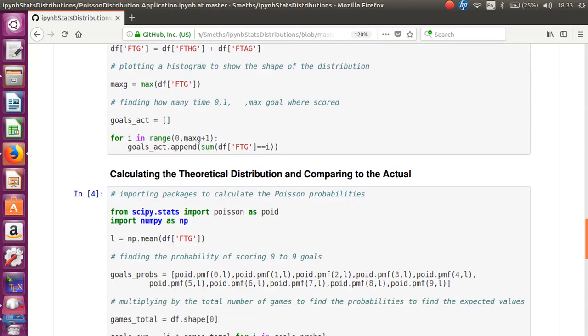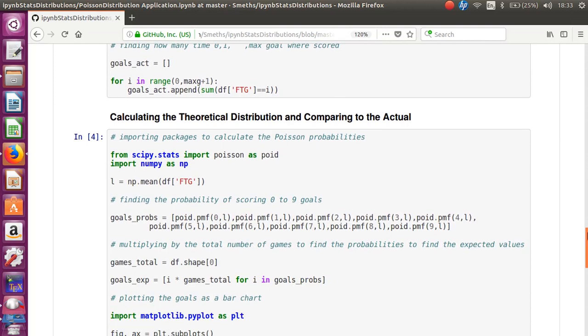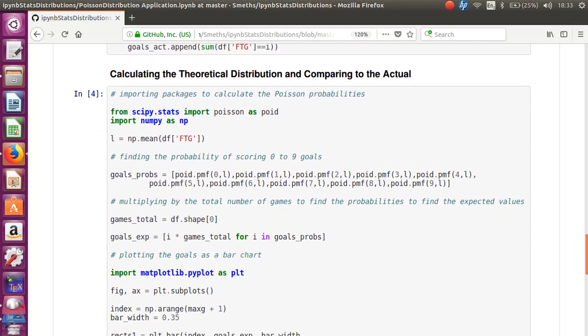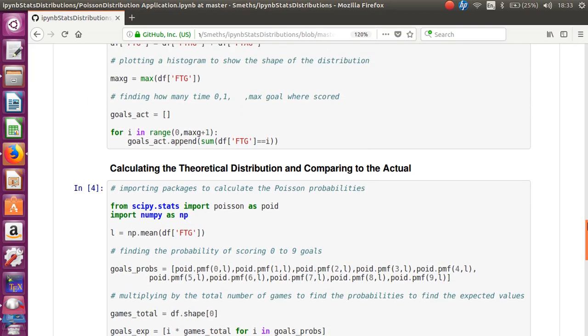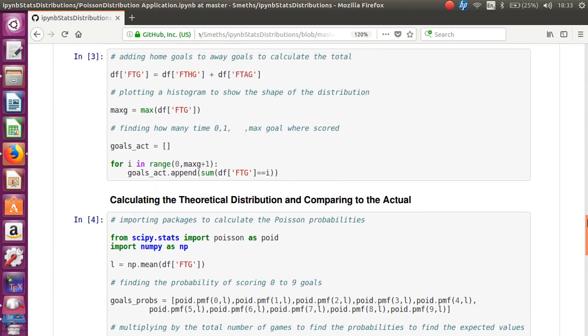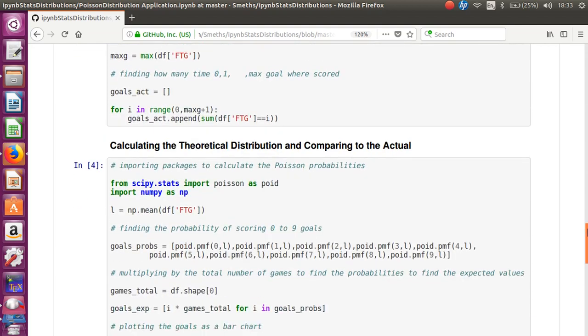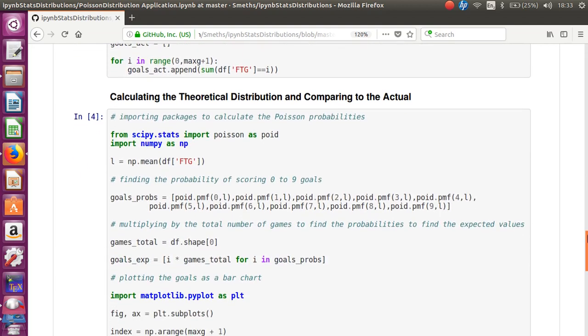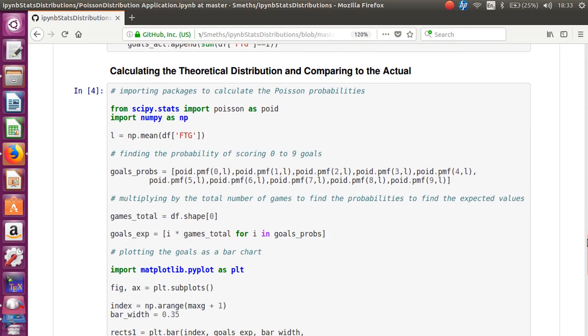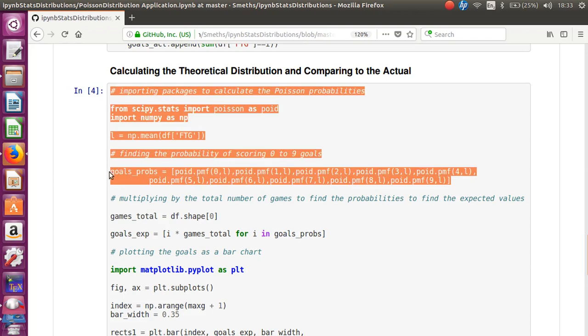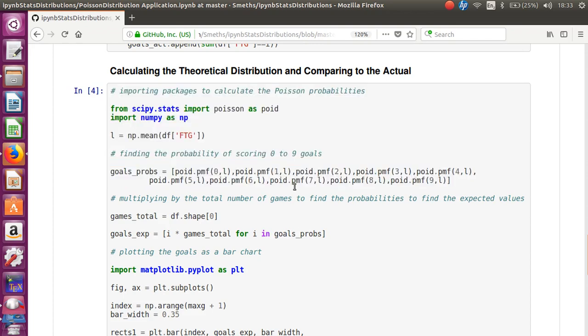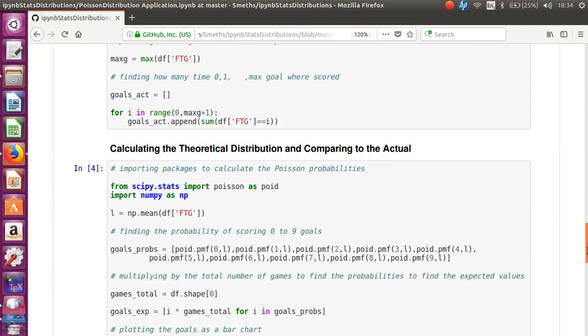And then if we keep going down, we're going to actually now look at, we've got the actual distribution. We're now going to look at getting the theoretical distribution and see that they do actually match pretty well. So we're going to need a mean for our theoretical distribution, which would just be the mean number of goals. Yeah, this bit here, I think you can see that's not the most elegant bit of code. I really should have looped to do this.